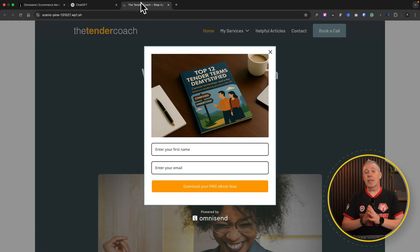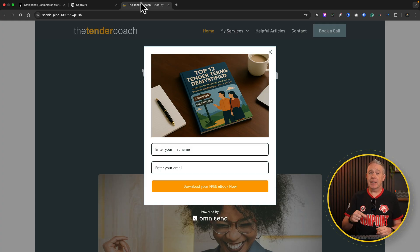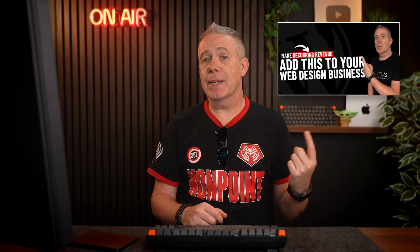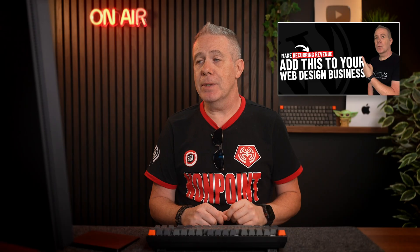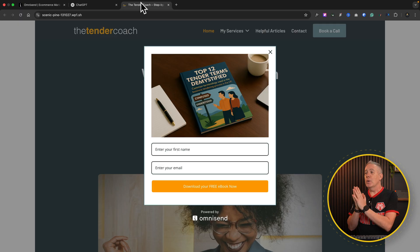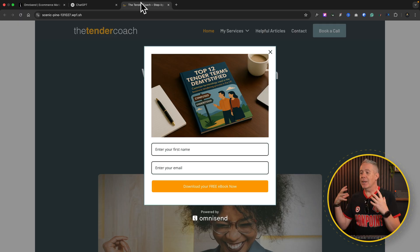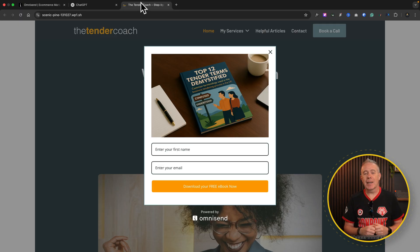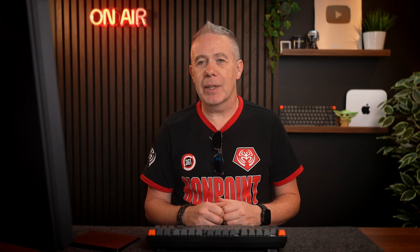What we left off in the first video — and if you haven't seen that, link in the description below, go and check it out. It's a good video. We left it off by having our pop-up and everything in place so they could sign up to our mailing list. Then we took a quick look at how you could automate things, but now I want to go into more detail and show you exactly how you can set this up for yourself.